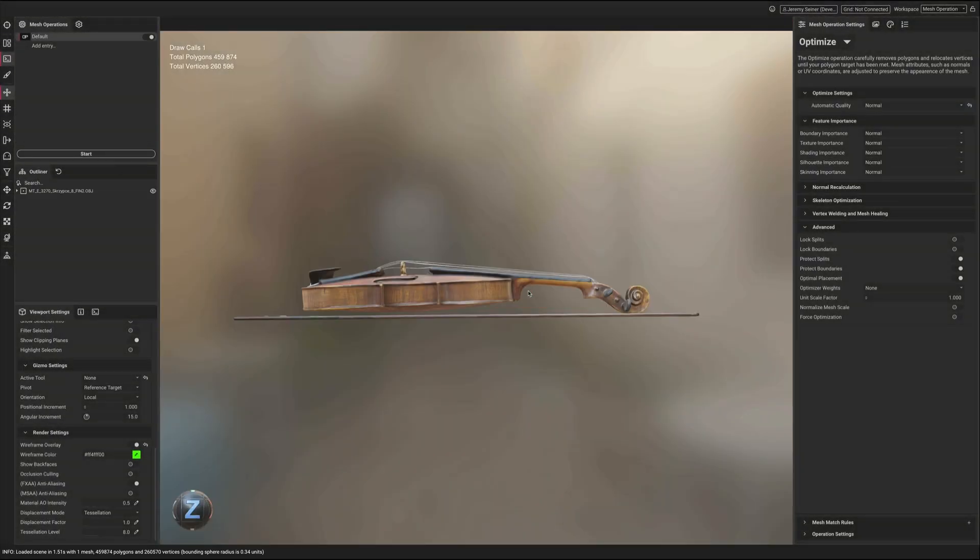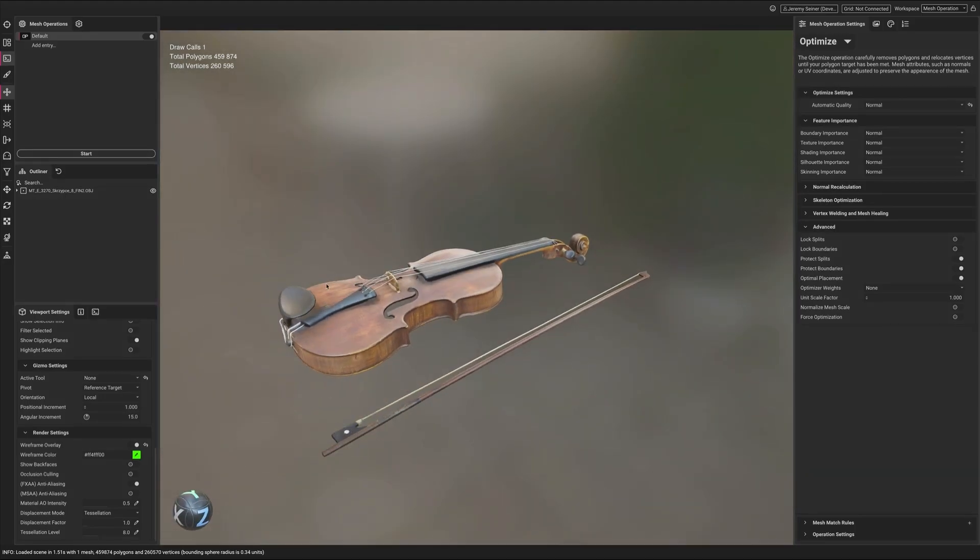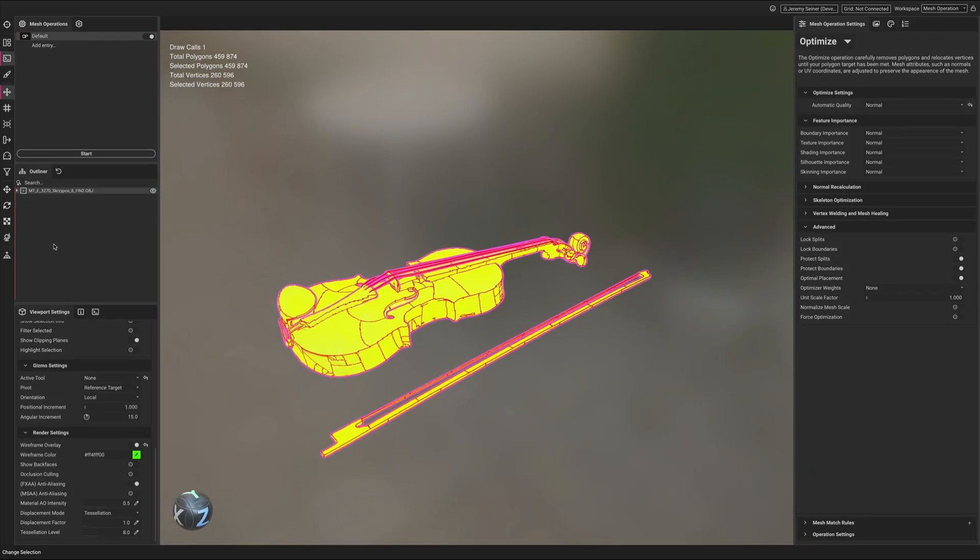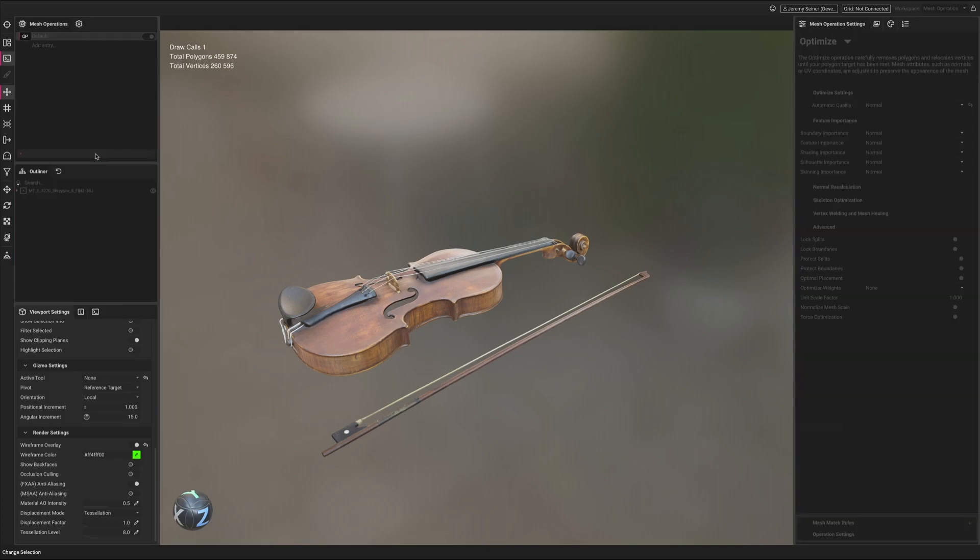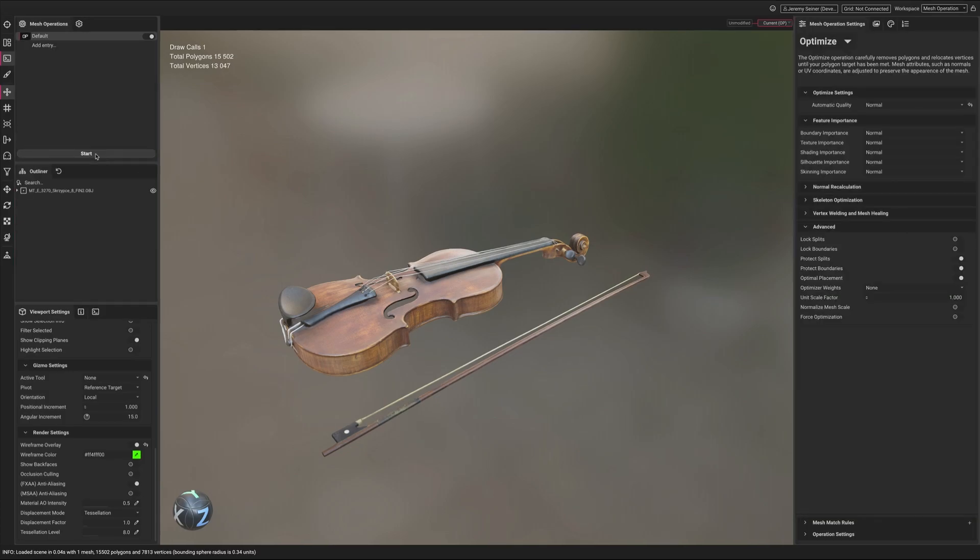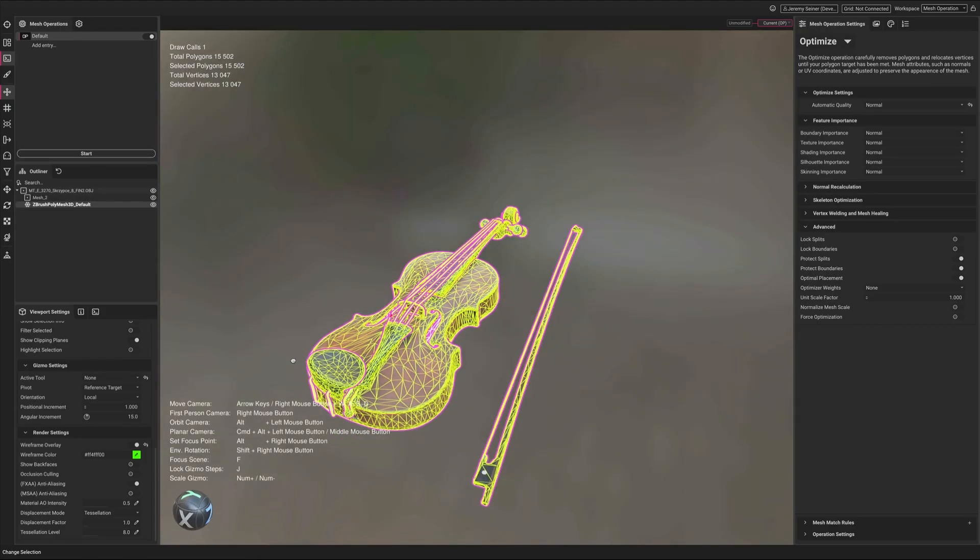Here you can see that we import a completely different mesh, but keep the automatic quality settings set to normal. The result is an optimization with a consistent level of quality, which is set with a single drop-down menu.